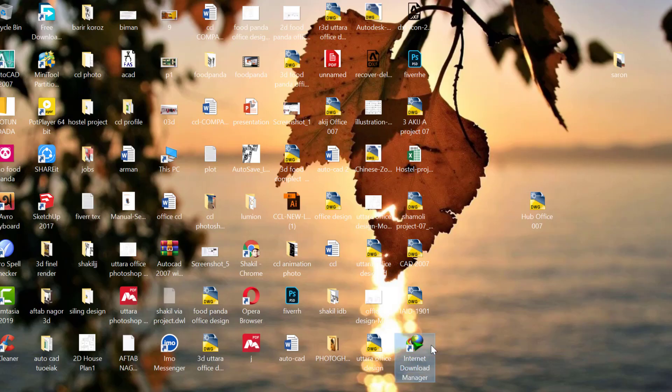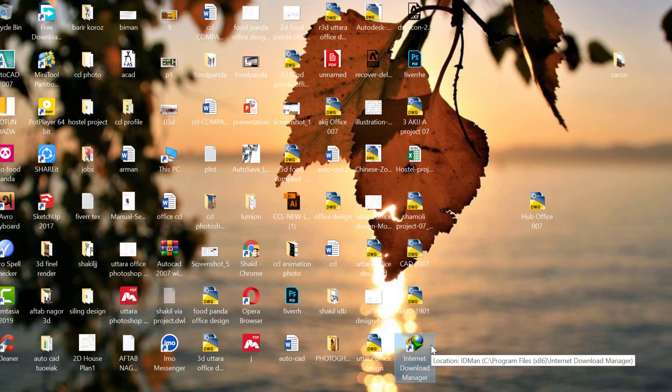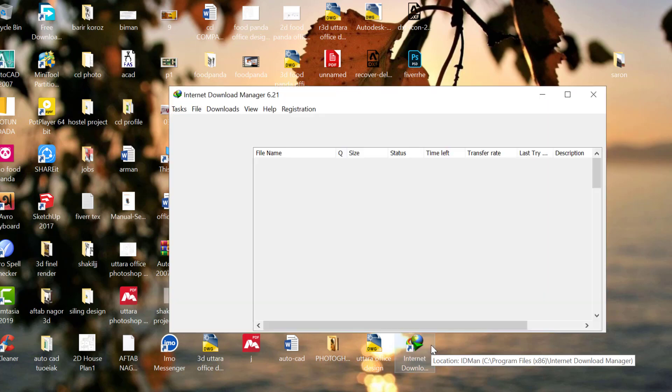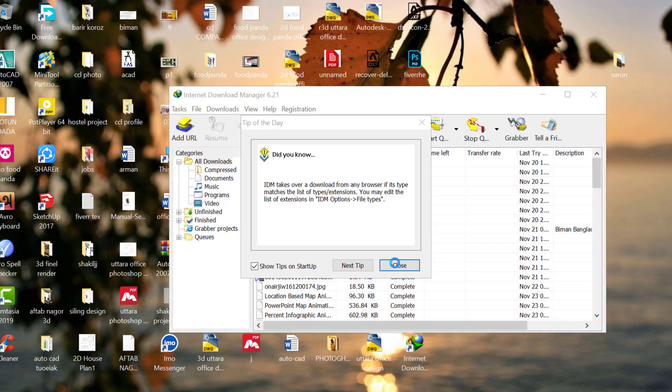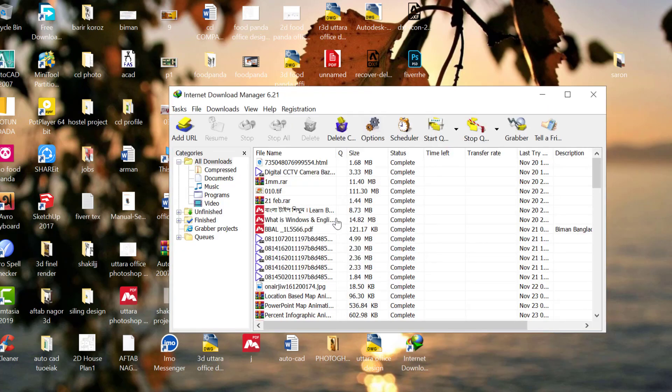Open Internet Download Manager and you'll see it's now activated for lifetime use. The original download is now registered. This crack release will activate the full version.